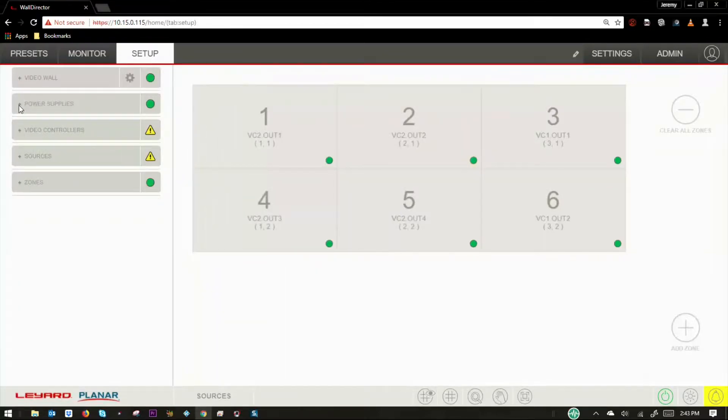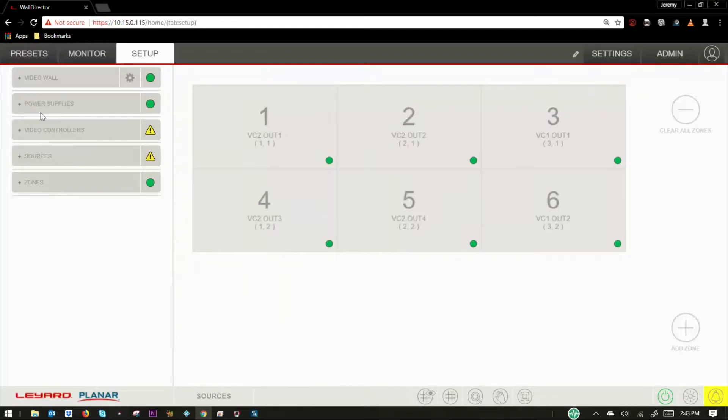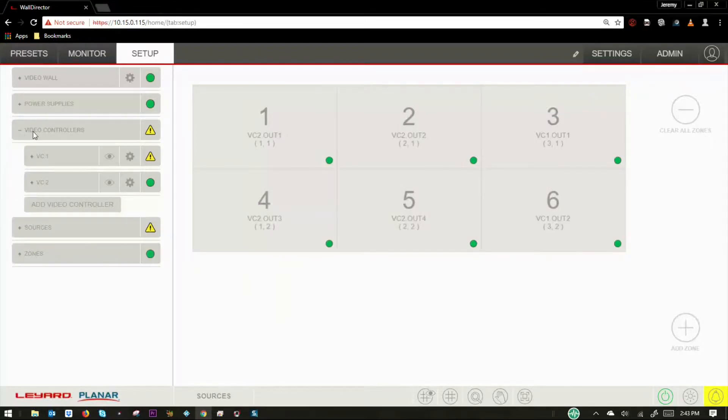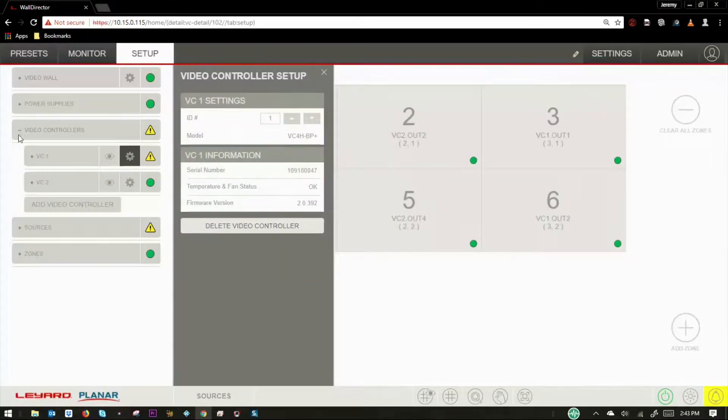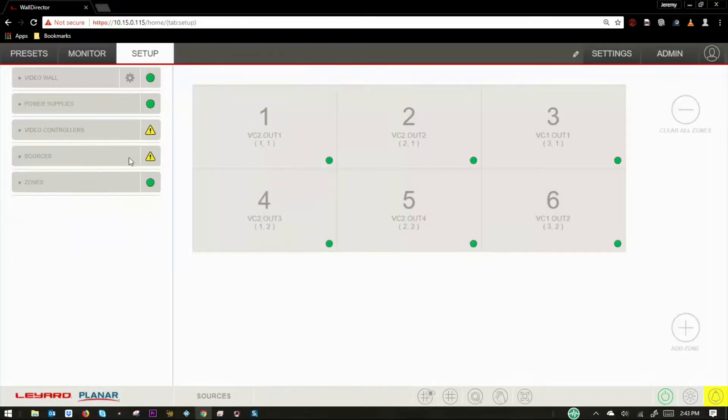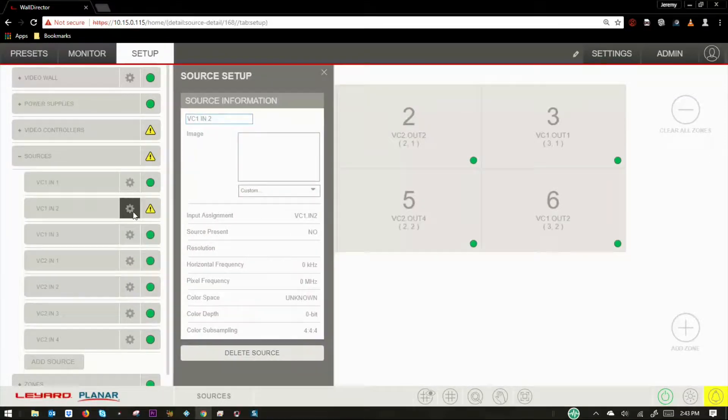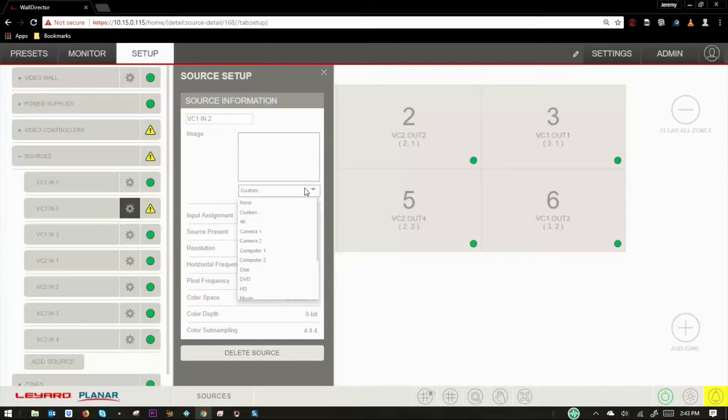The power supply drop-down provides relevant info and allows for reassignment of its ID number. The video controller drop-down menu also provides relevant info and allows for reassignment of its ID number. The sources drop-down allows you to see a list of currently connected sources.